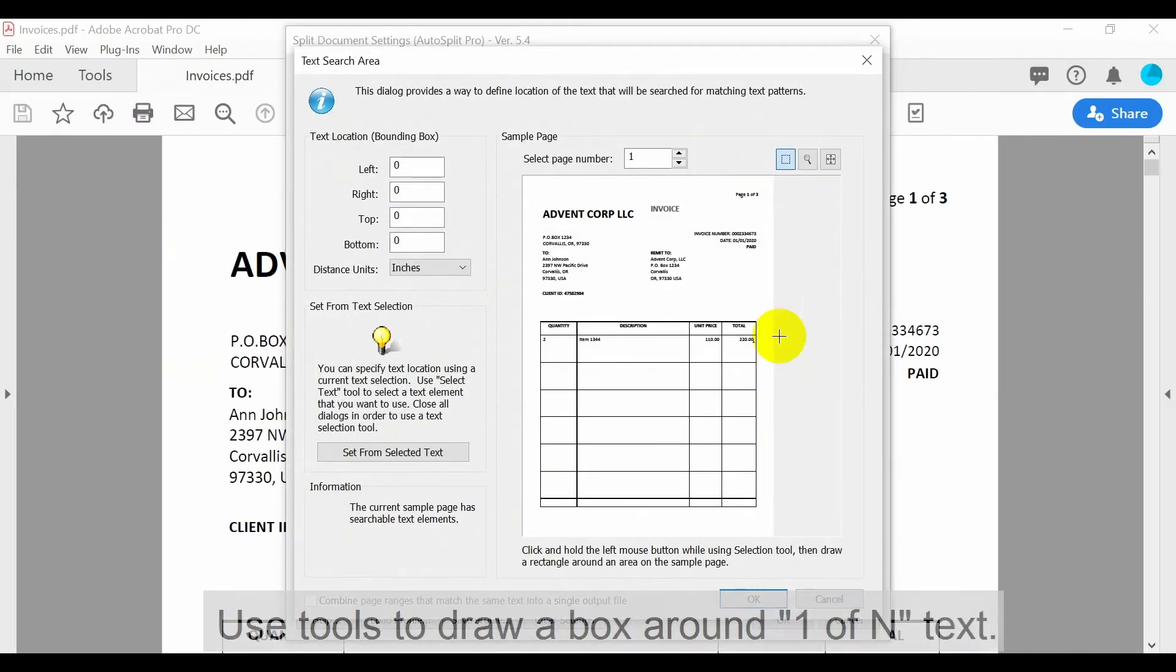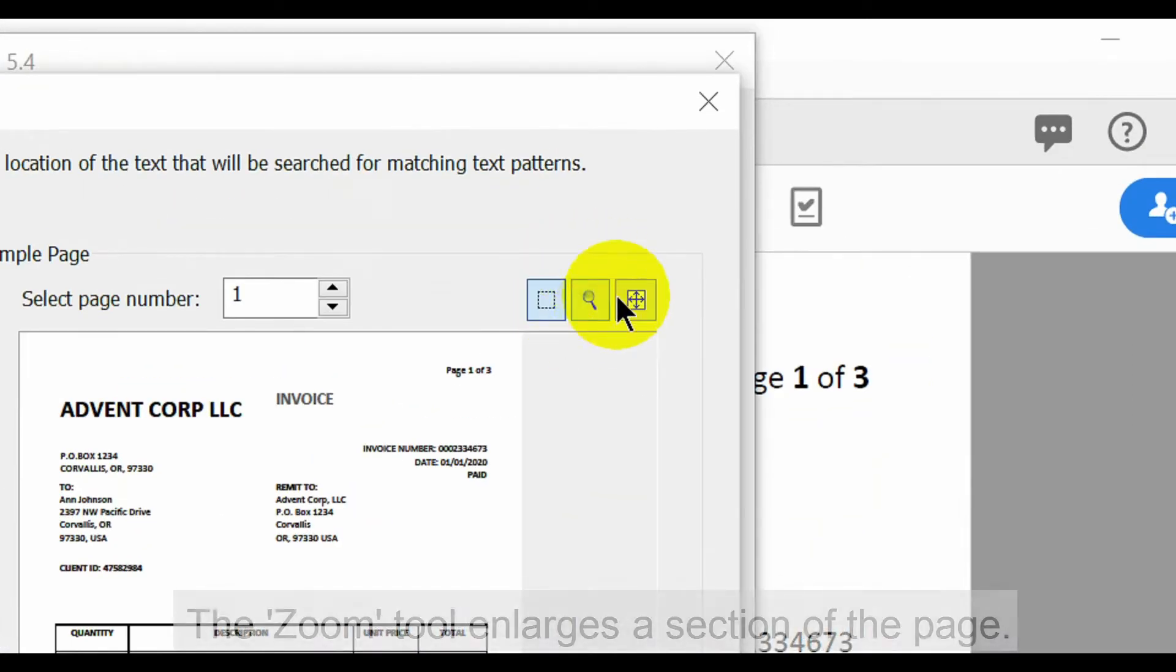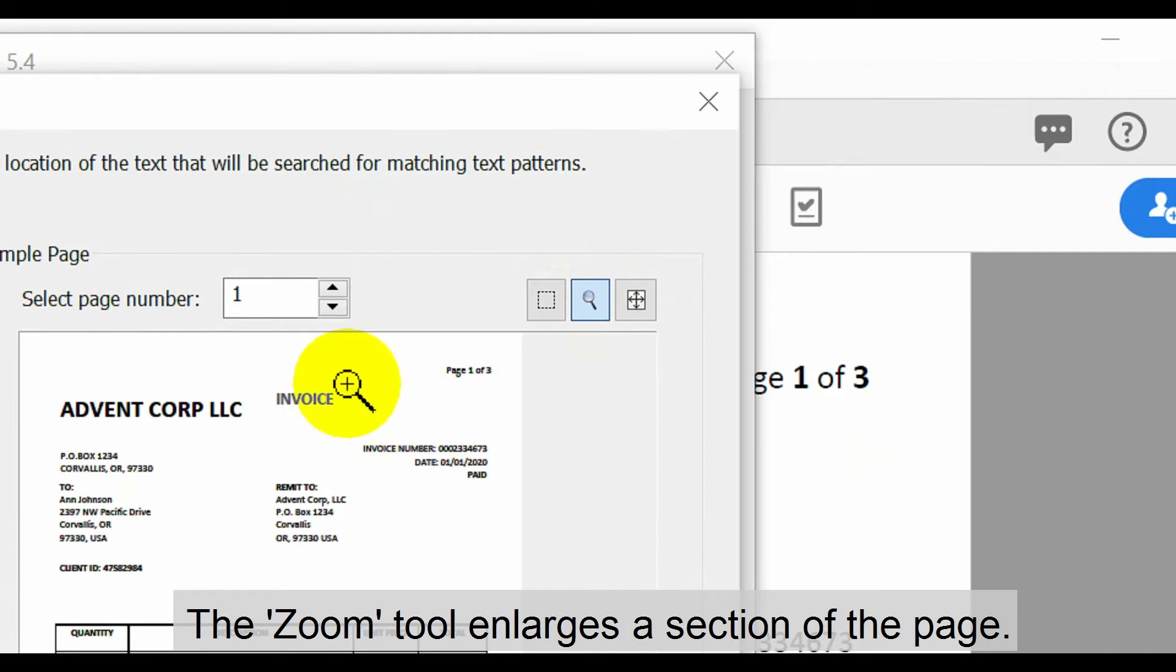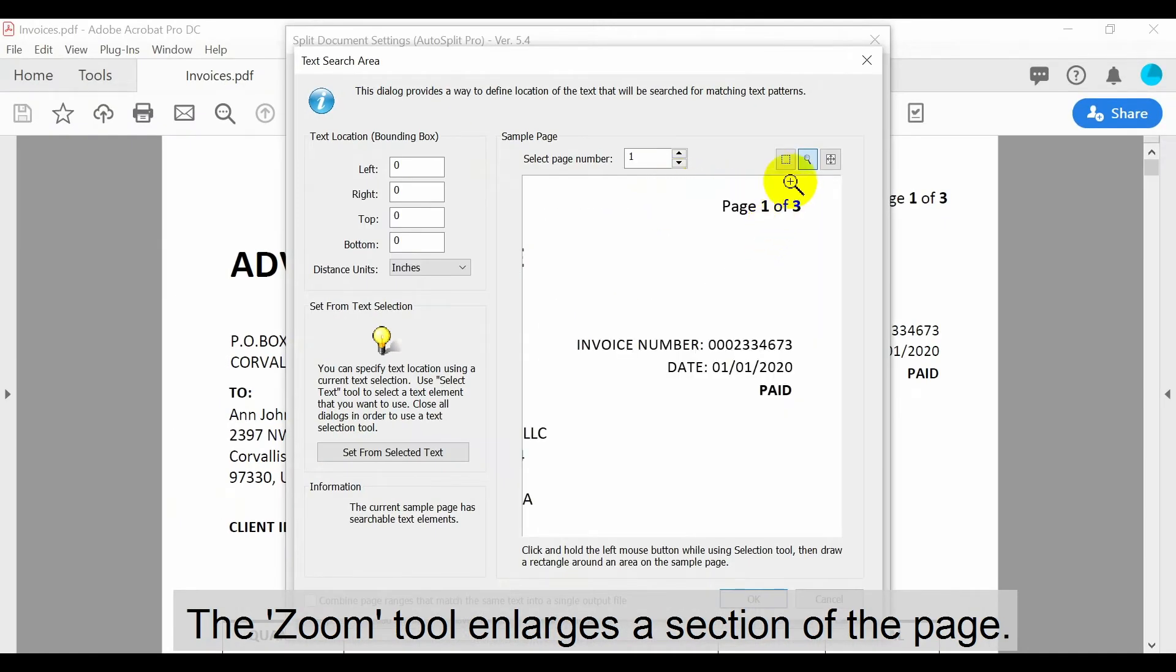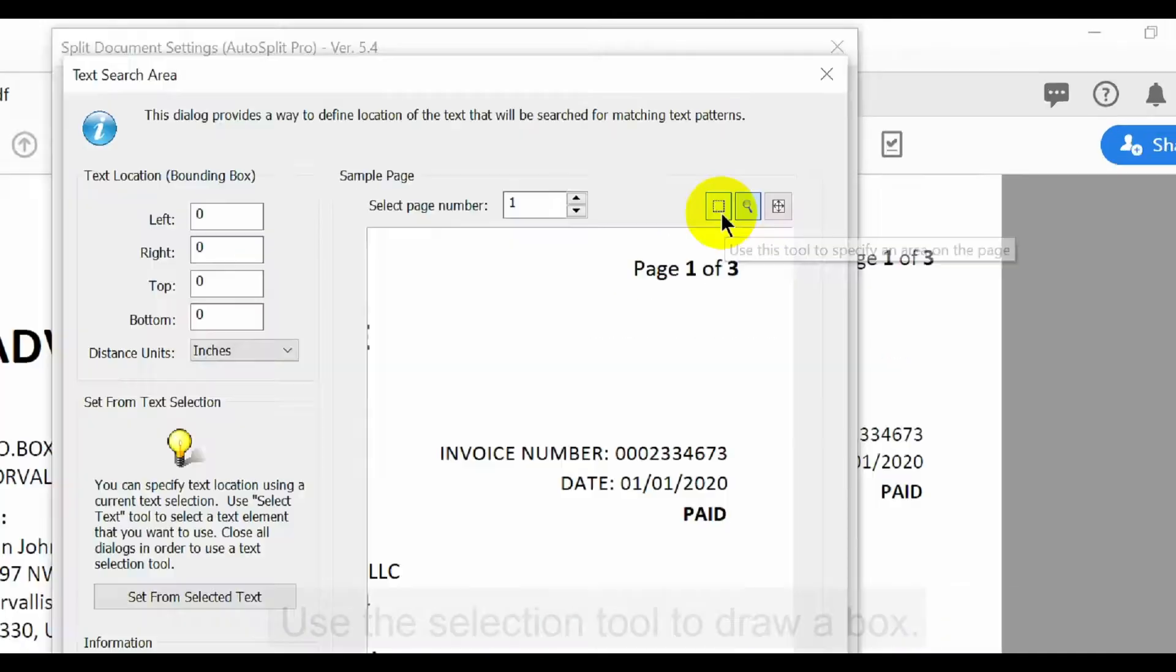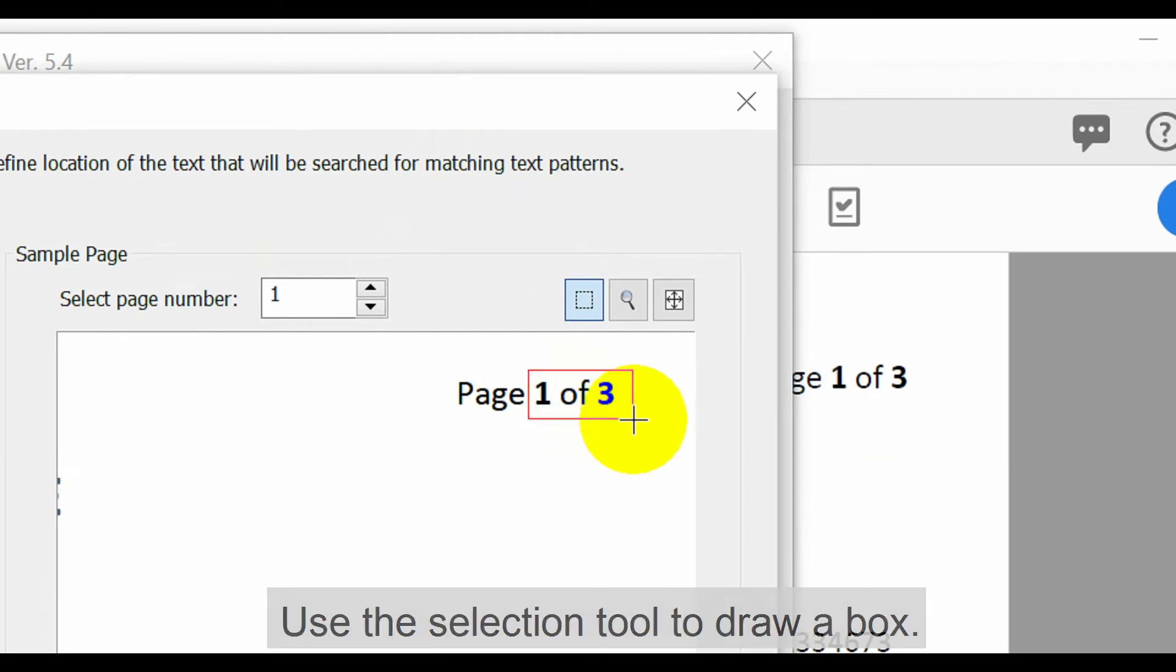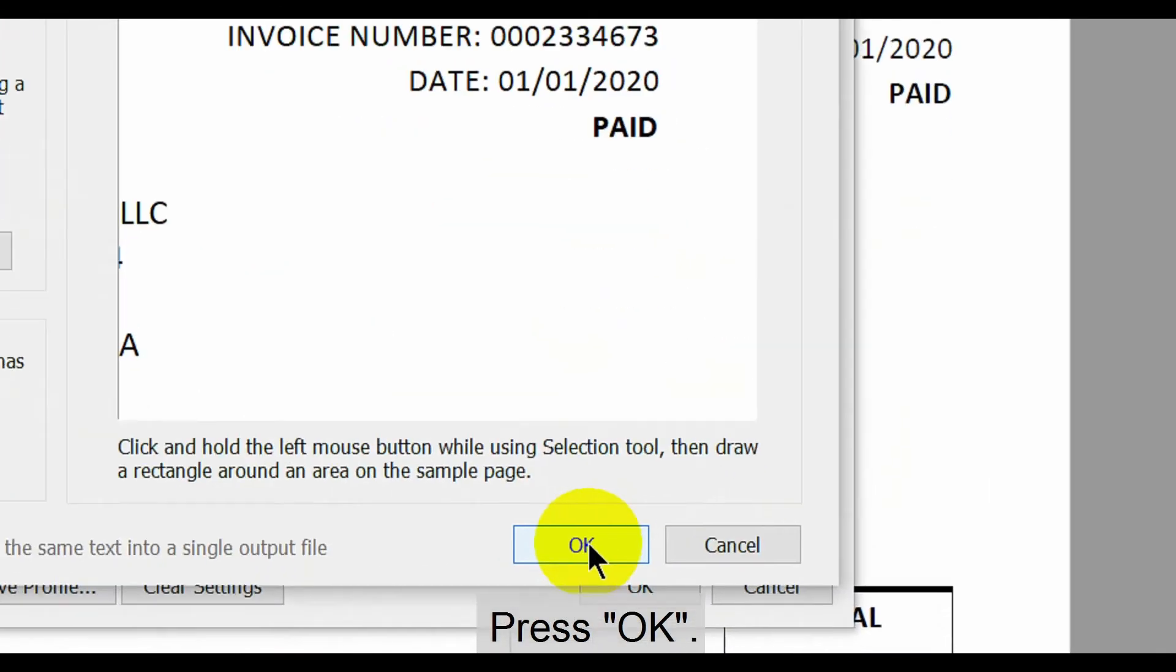Now use the available tool to draw a box around the one-off text. The zoom tool is useful for enlarging a section of the page. Then you can use the selection tool to draw a box more clearly. Once this is done press OK to close both windows.